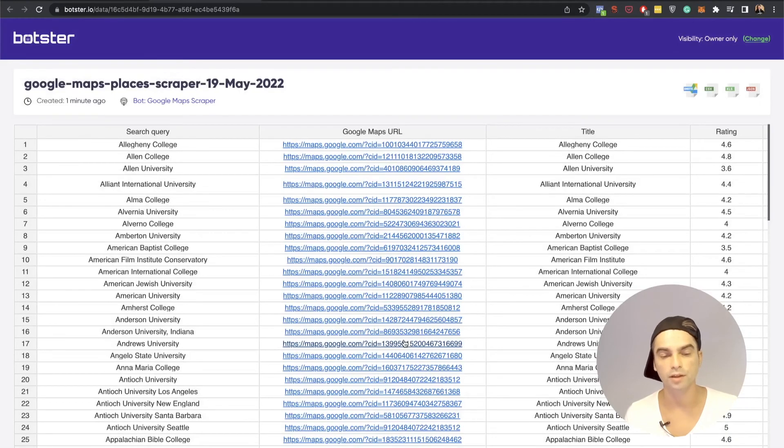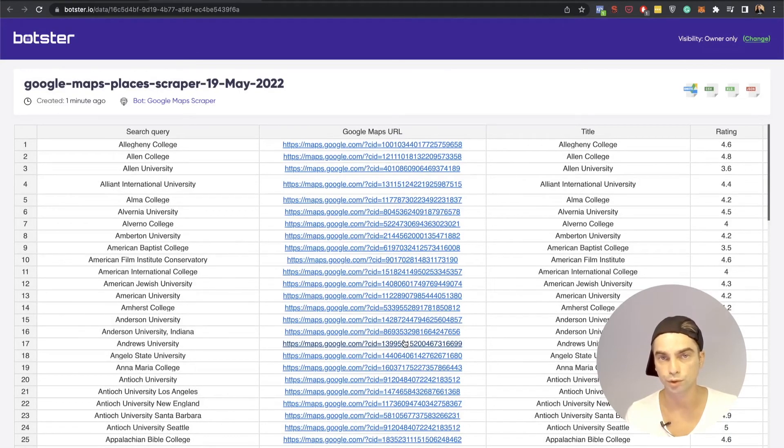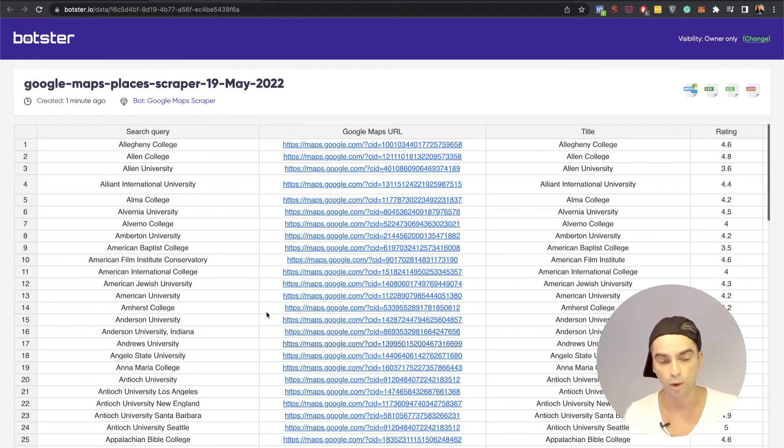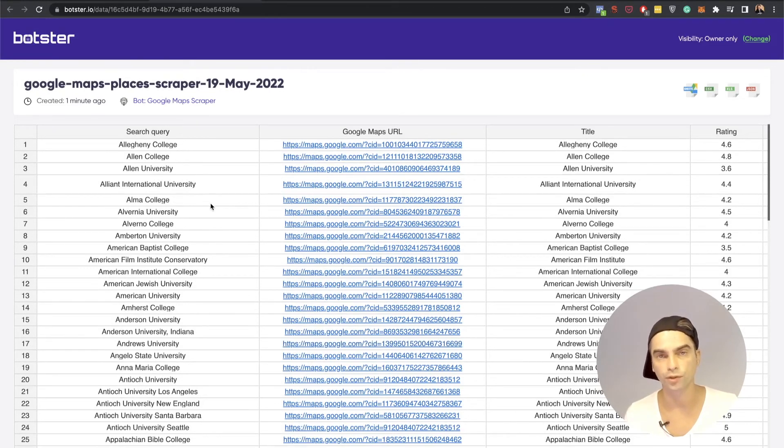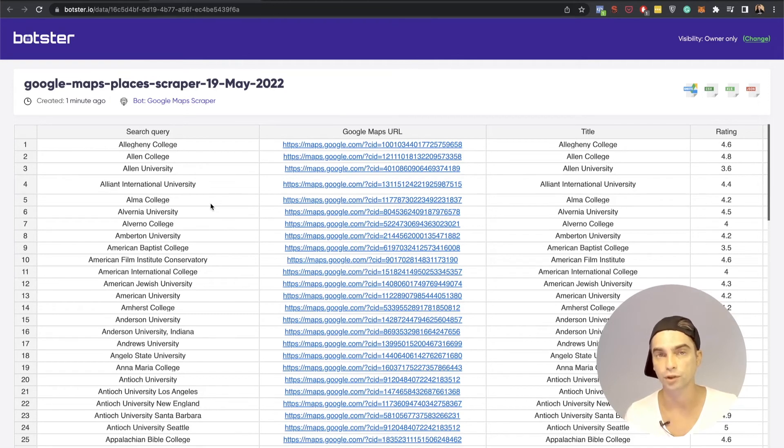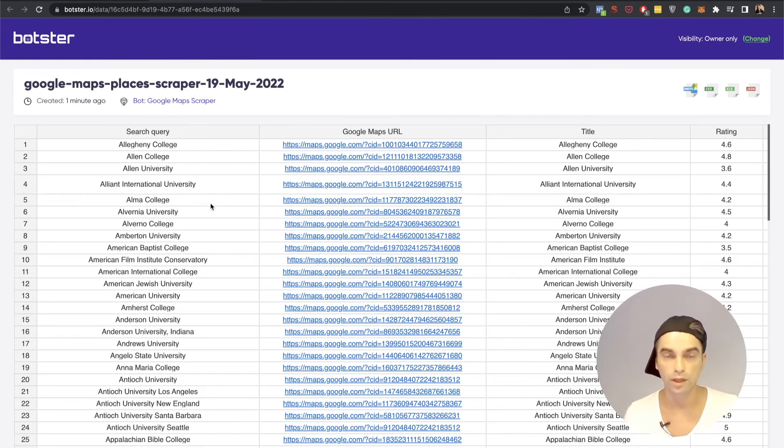As you can see the bot did exactly what I told you it was going to do. So it went on Google Maps and searched for the queries that we provided and returned the first result it found for each of those.